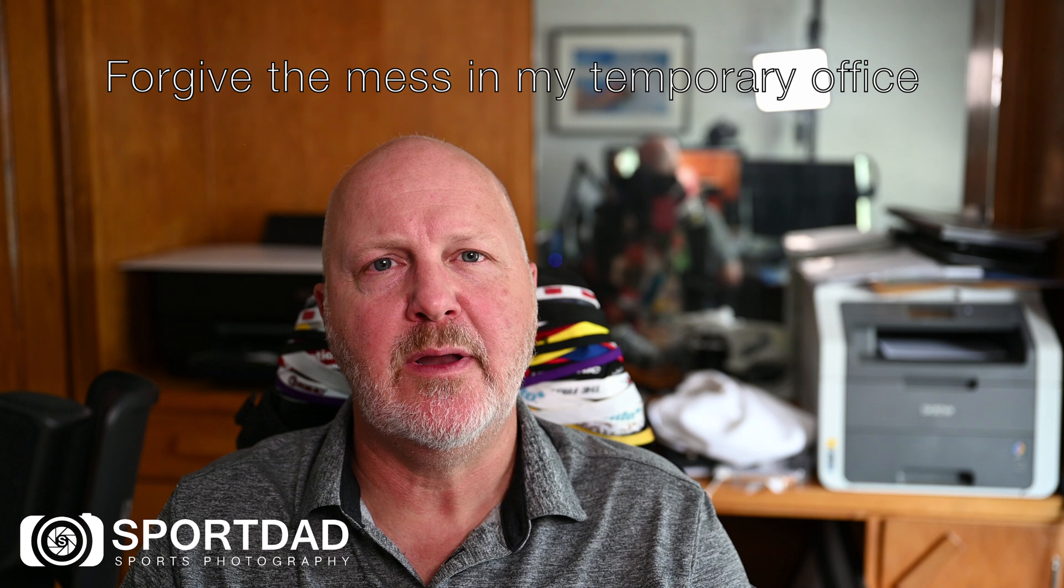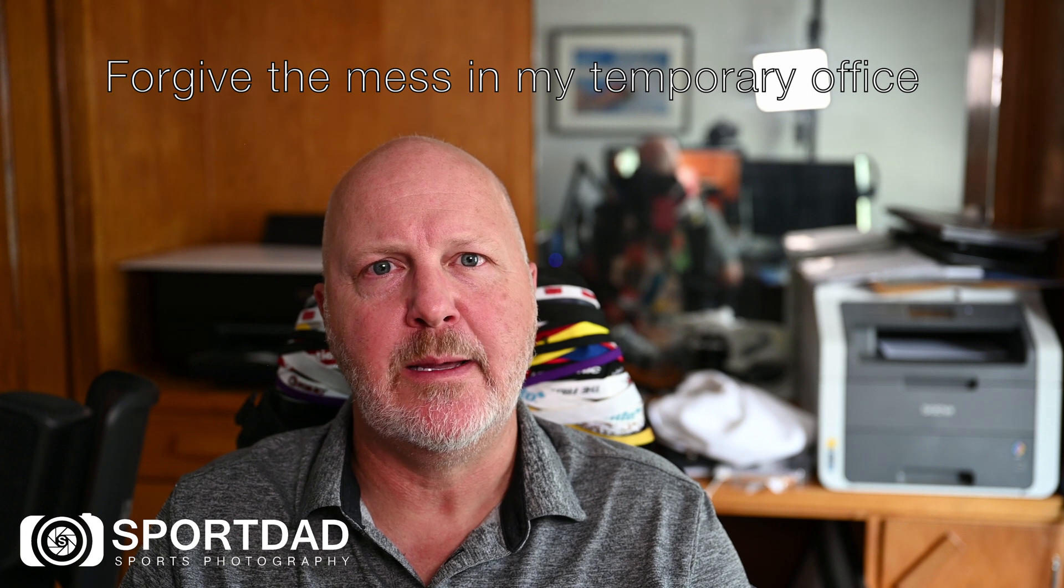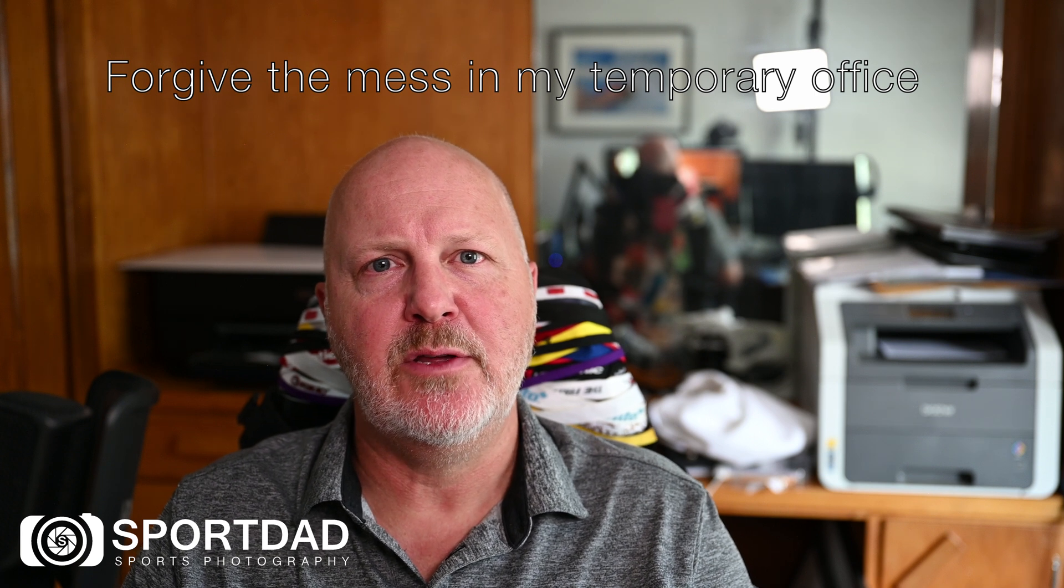Hi, it's Jeff Vogan from Sport Dad Sports Photography and Camera Bits Ambassador, here with another quick pro tip on how to use Photo Mechanic.